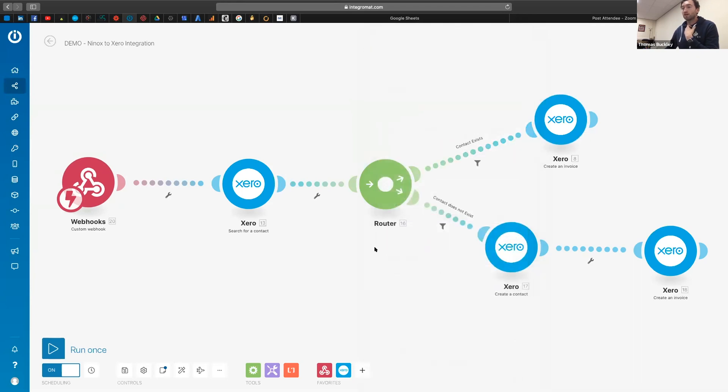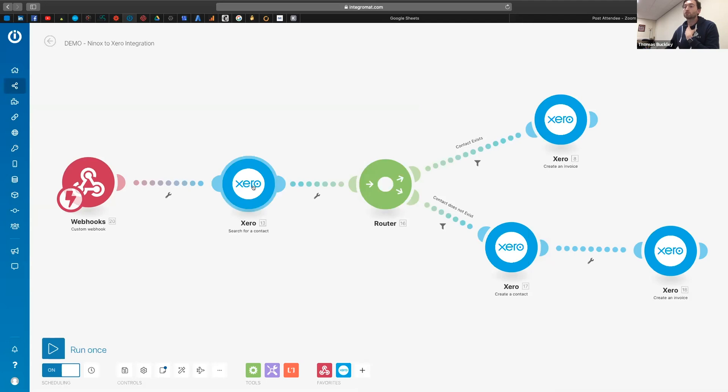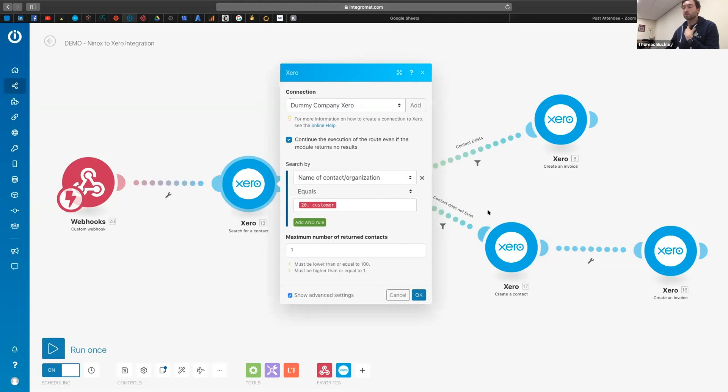And that's why I'm just going to move forward to this module here, this search for a contact. So this is what we need to have at the beginning to be able to search our Xero, and then it's going to return an ID number which you can then go on and use to create an invoice.